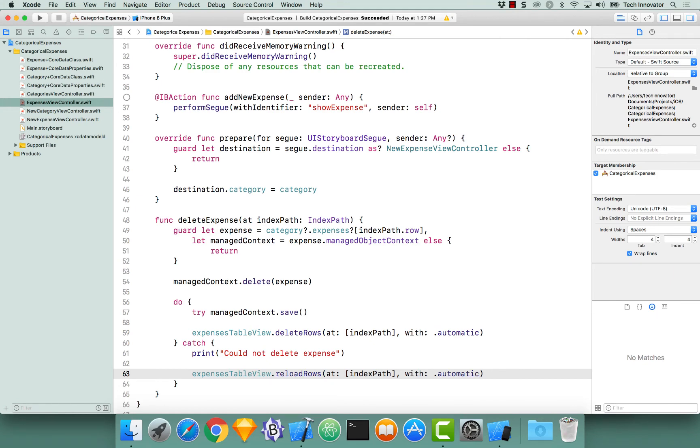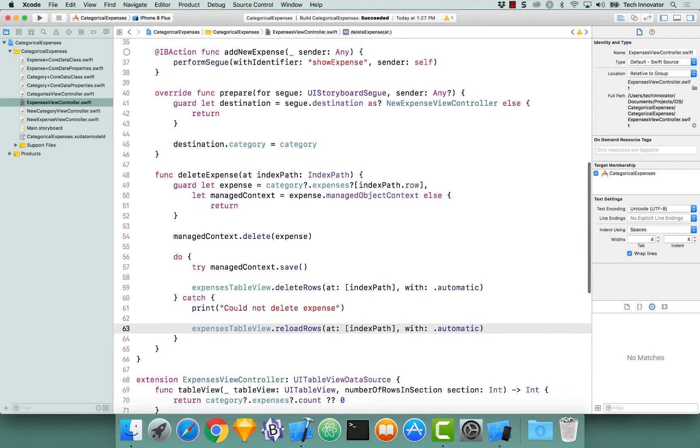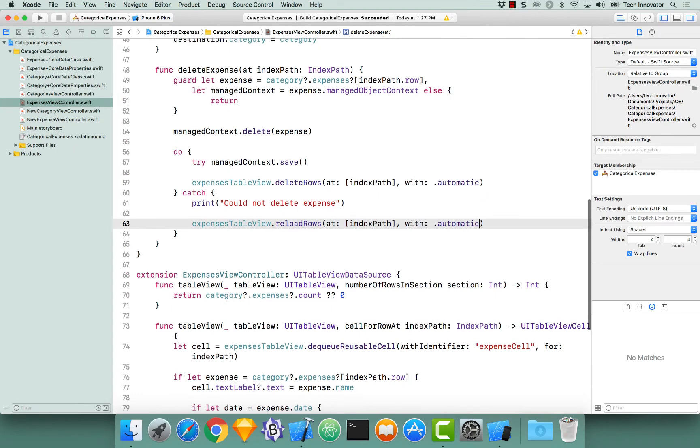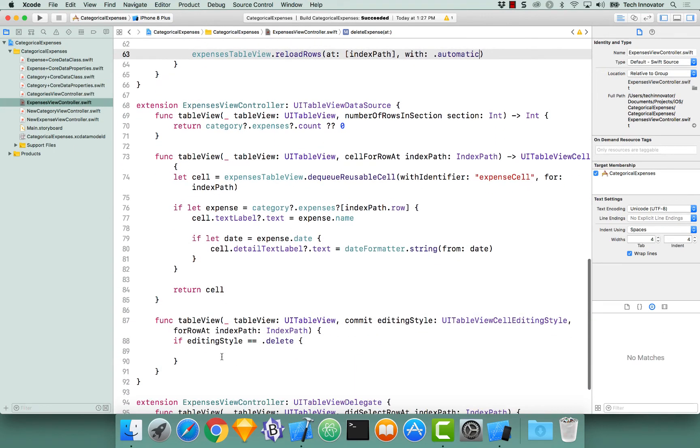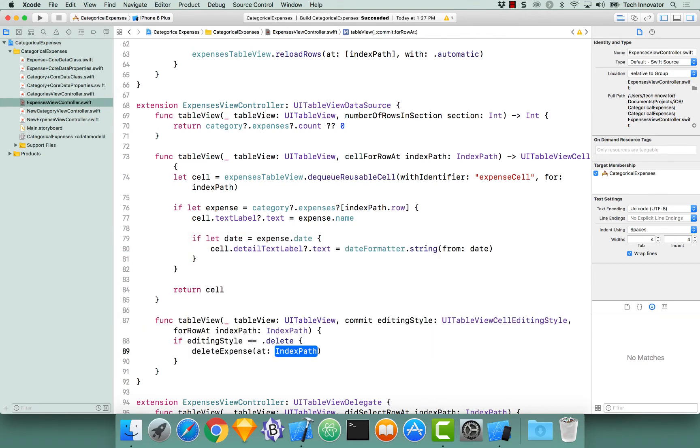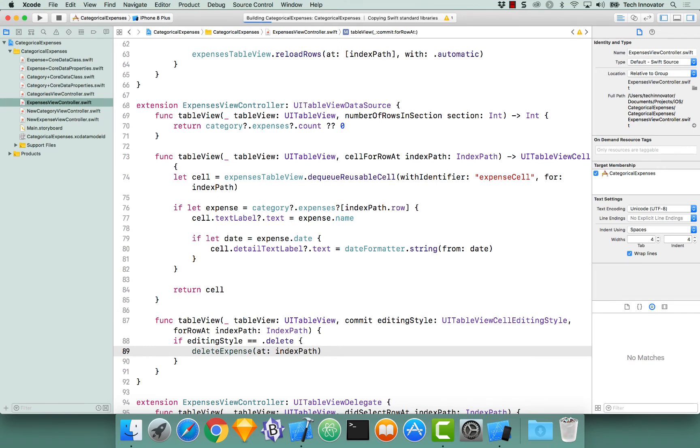Expenses table view dot reload rows at index path, and the animation is going to be automatic. This is all we'll have to do for this deletion function, and now we need to call it inside our commit editing style for row at index path, so delete expense at index path. Now I can save and I can run this.